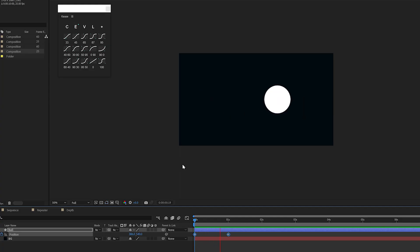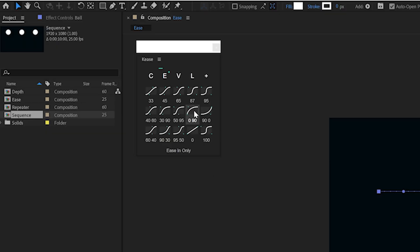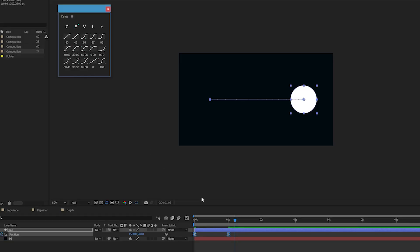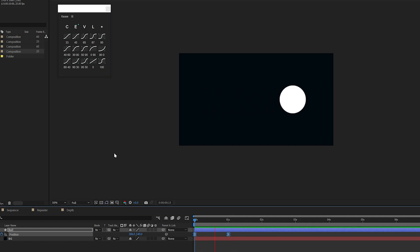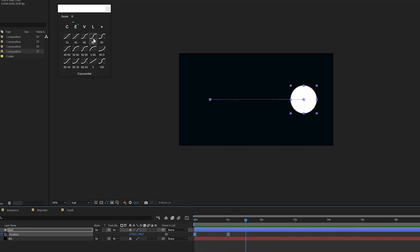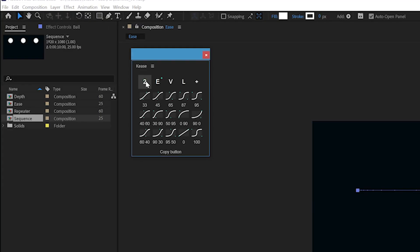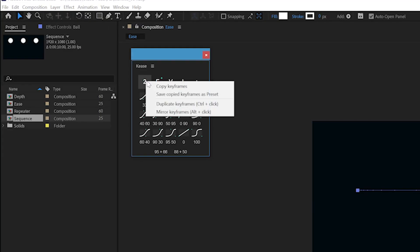K-Ease allows you to apply easing presets to your curves without the need of going into the graph editor. You can apply easing to your keyframes from a selection of presets, apply easing to only a selection of keyframes, or add your own custom easing presets to apply to your animations.